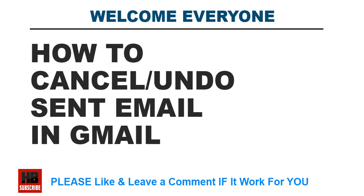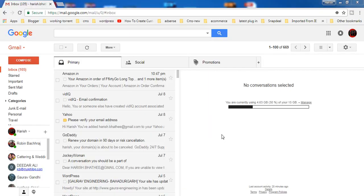Hello everyone, once again welcome to my YouTube channel. In this video I am going to show you how you can cancel a sent email, how you can undo a sent email.